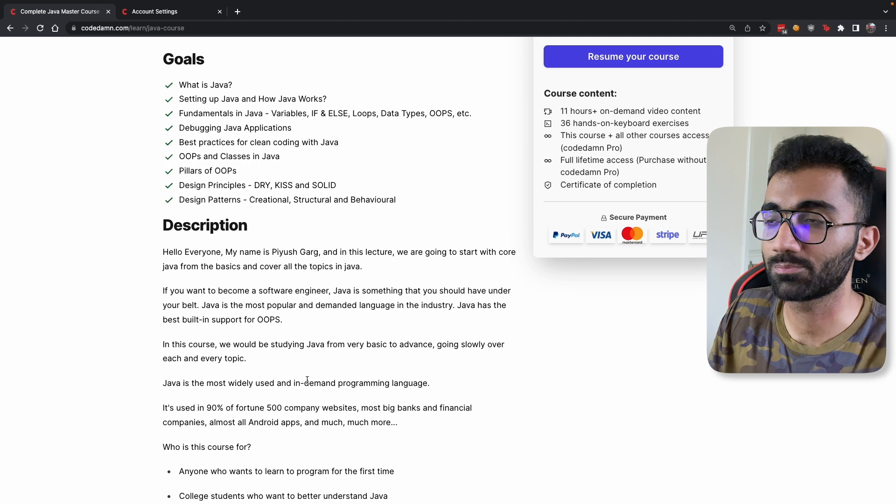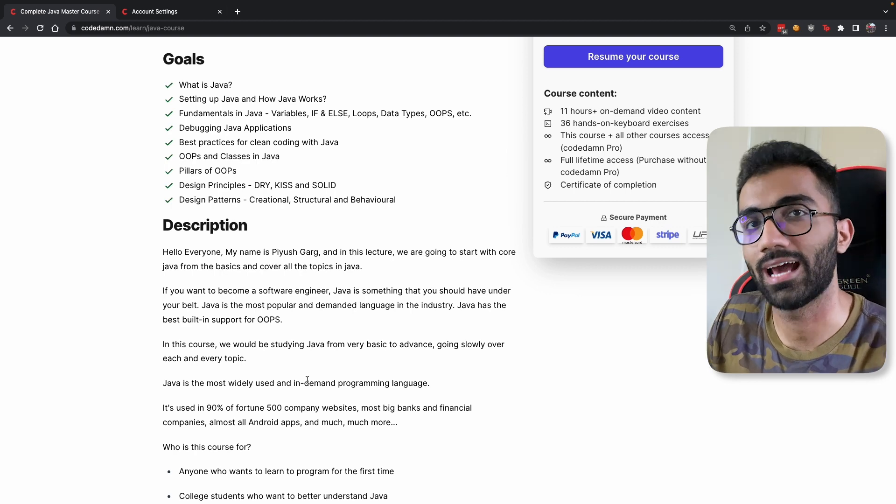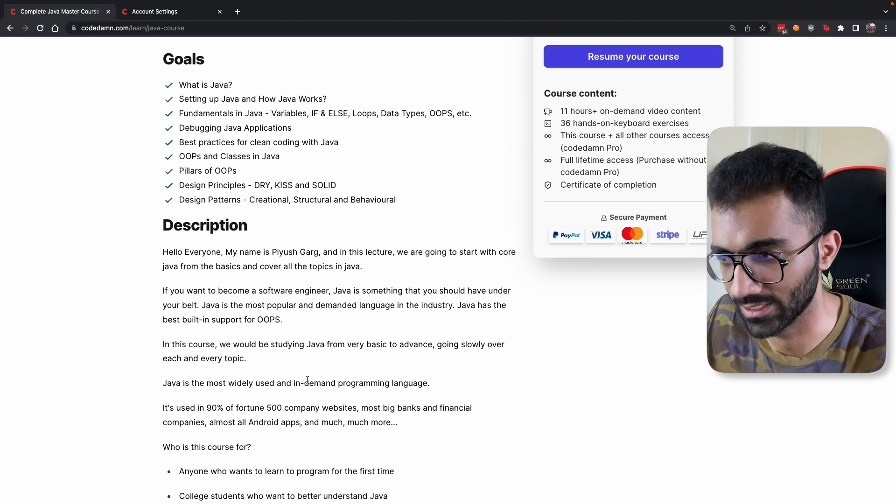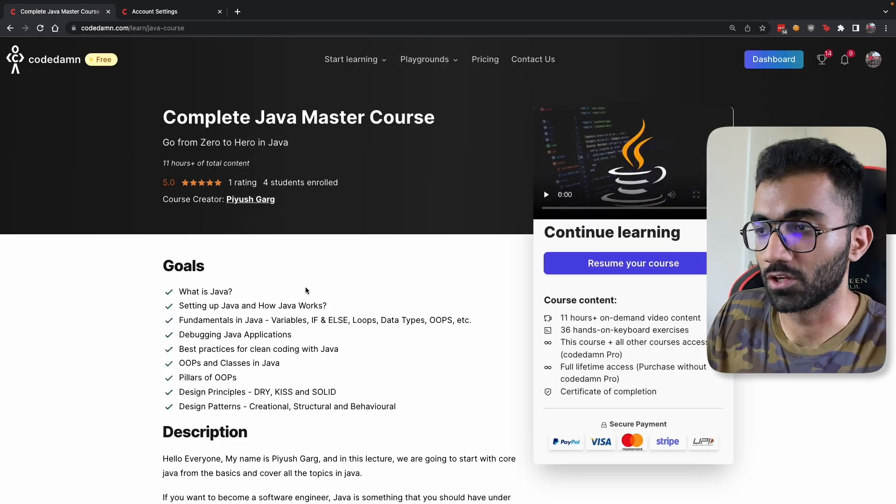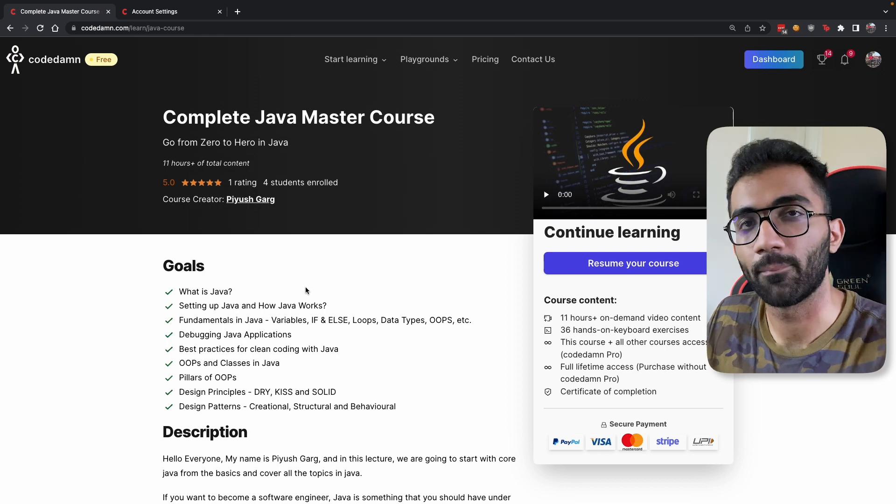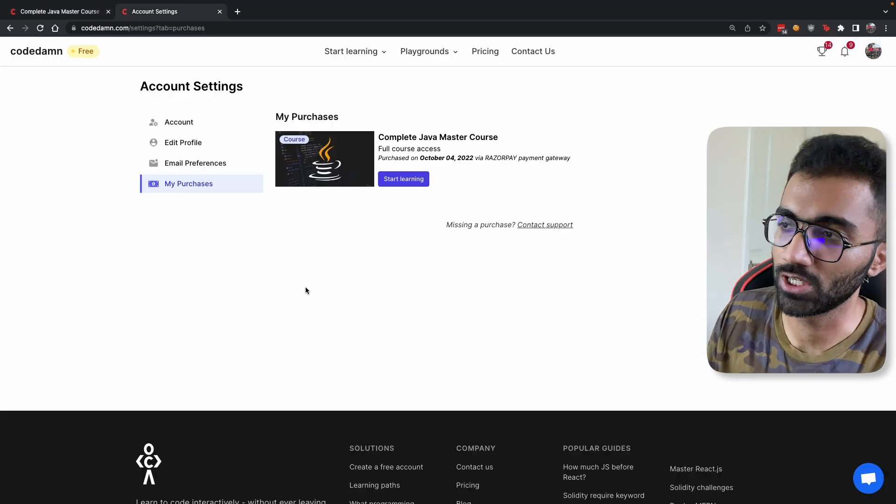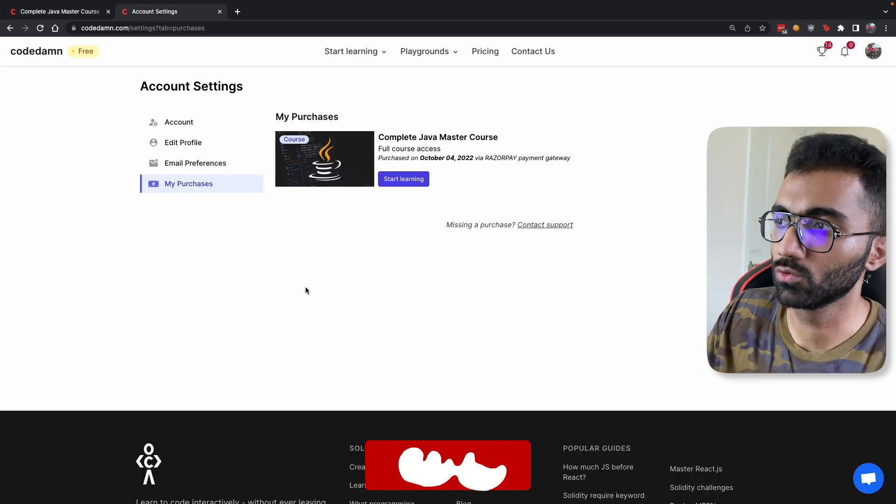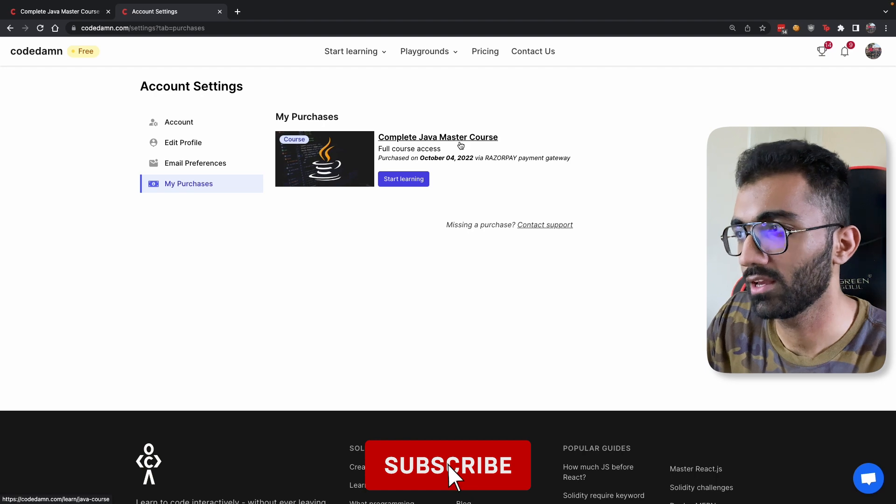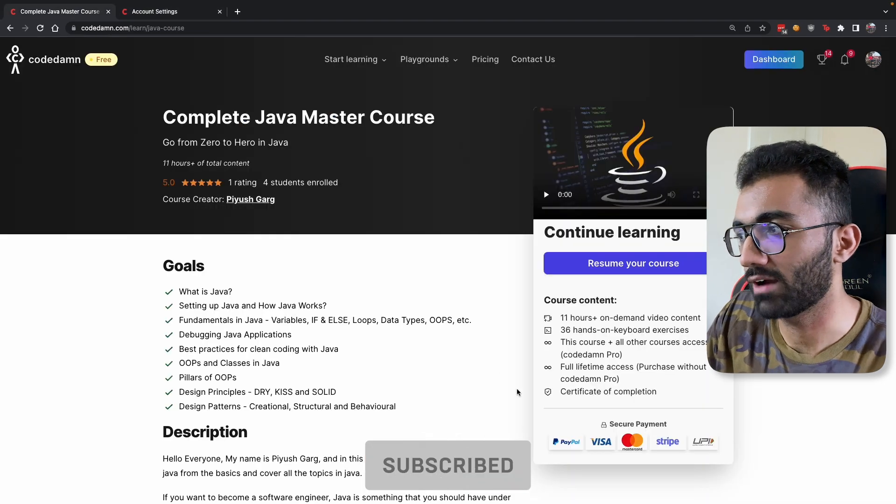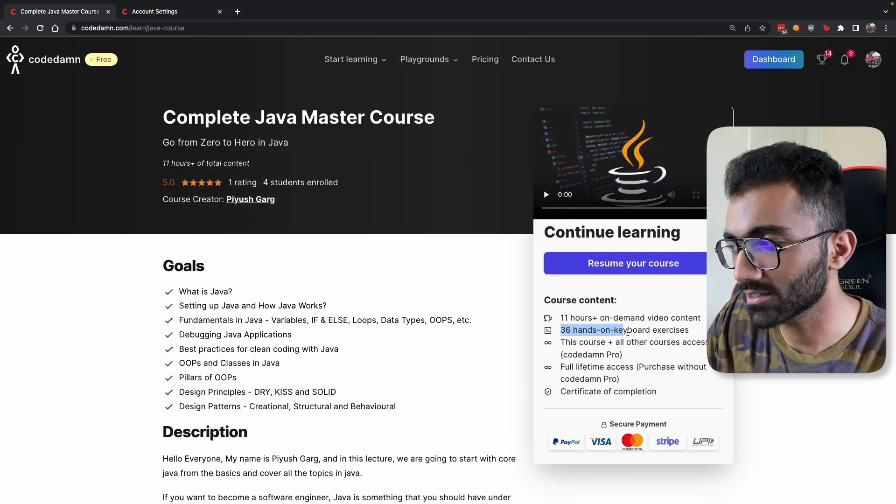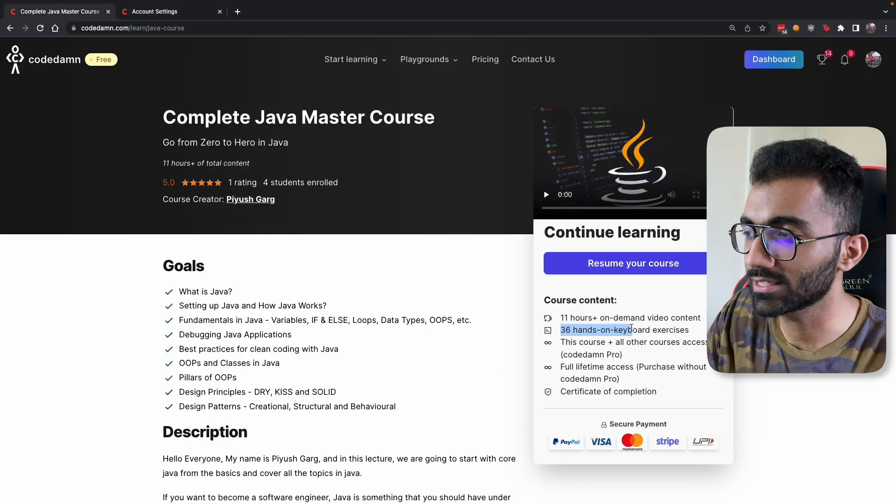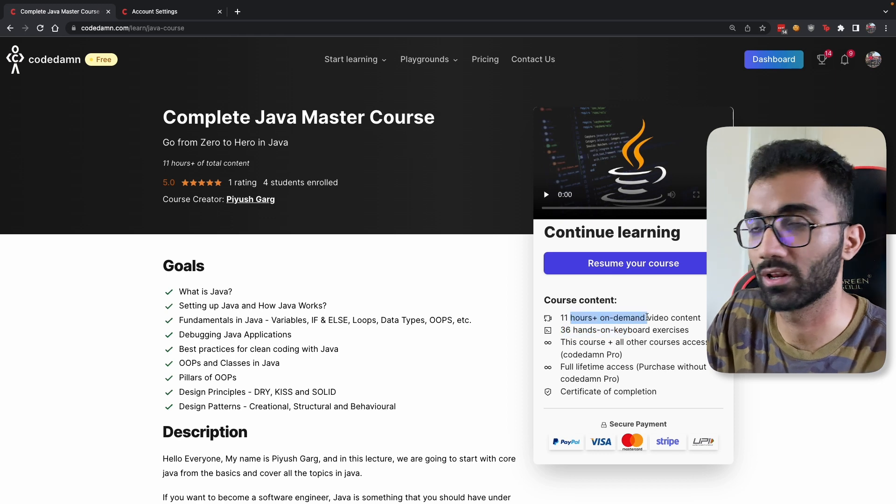You would expect a lot of content, but on top of that you will also expect a lot of exercises and labs along the way. I'm excited to start this course - it's a new course on the CodeDam platform and I just purchased it using my CodeDam account. Now I have access and I'm gonna be practicing over 36 hands-on keyboard exercises.